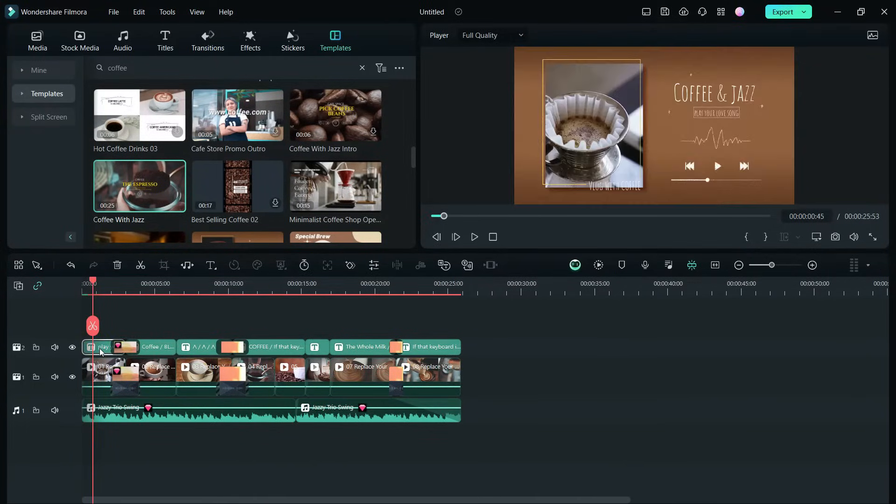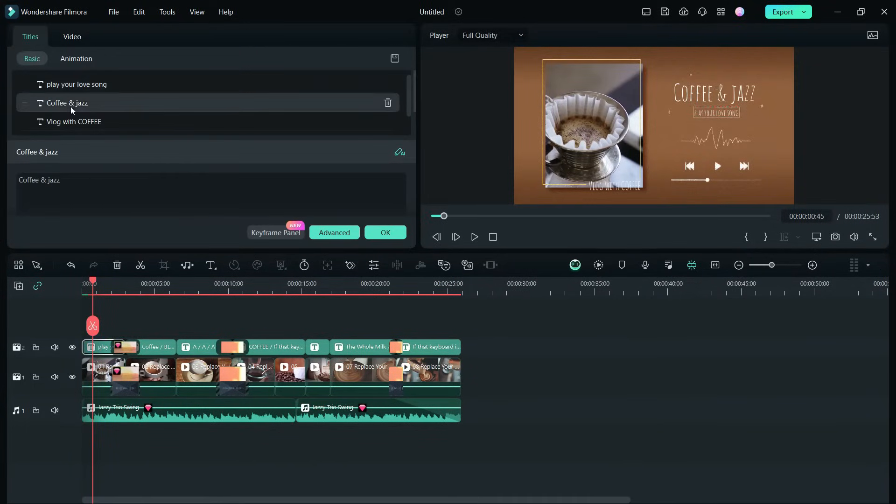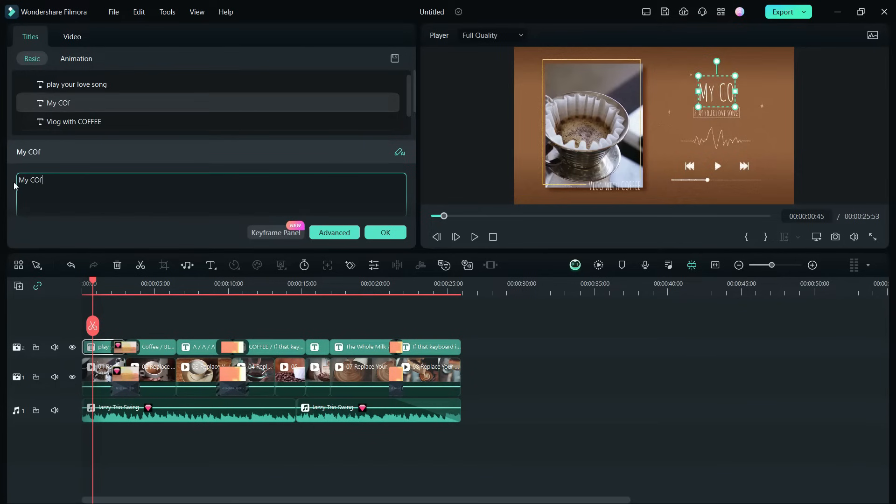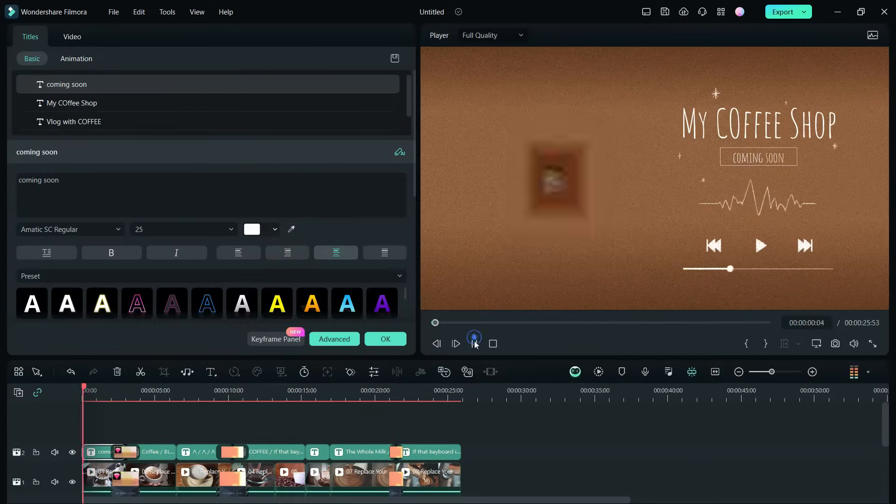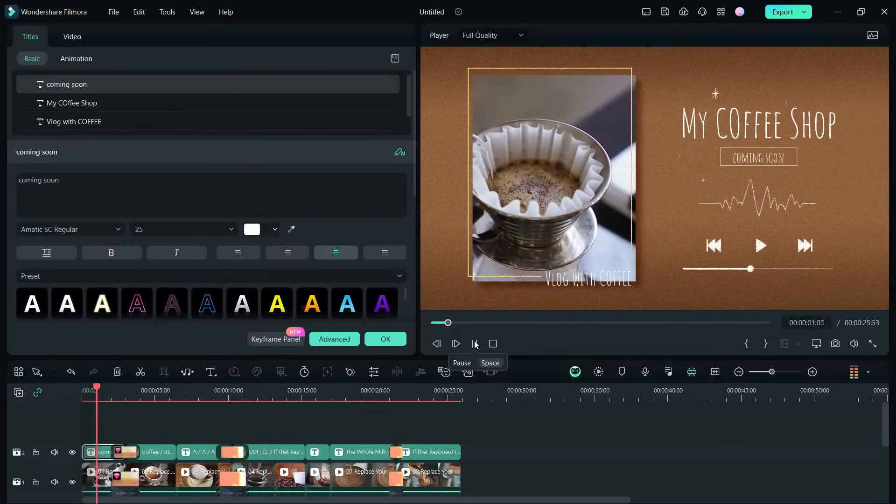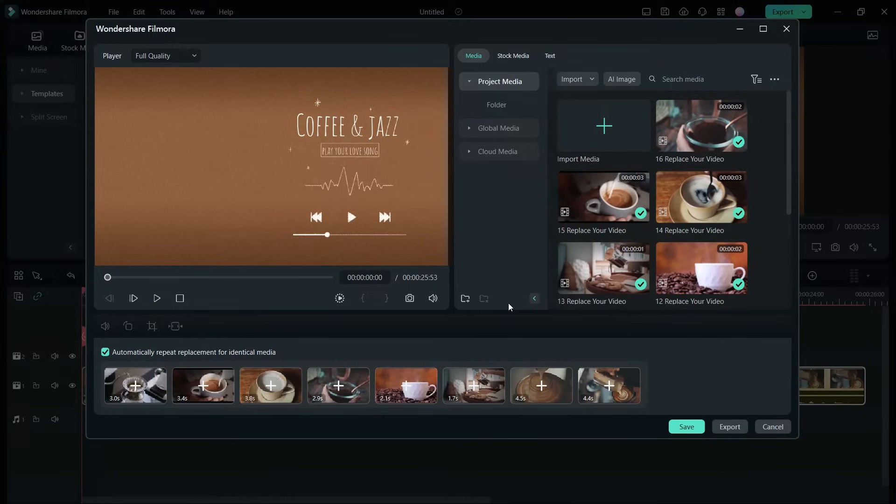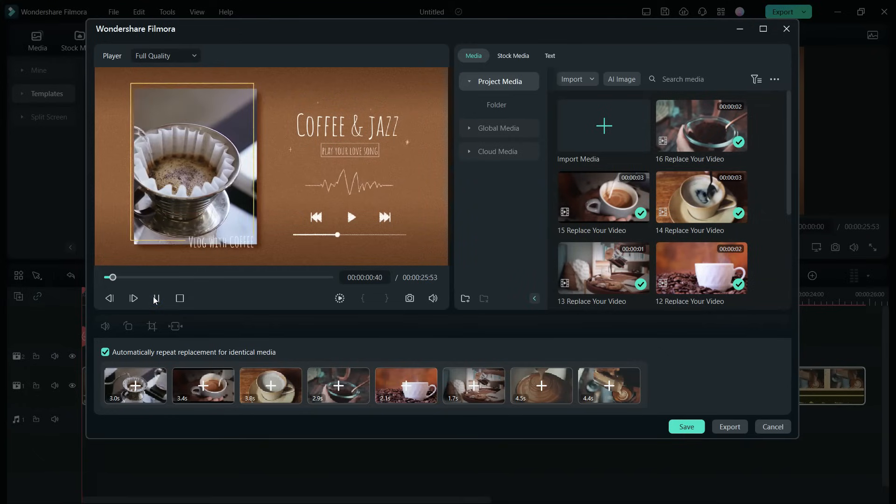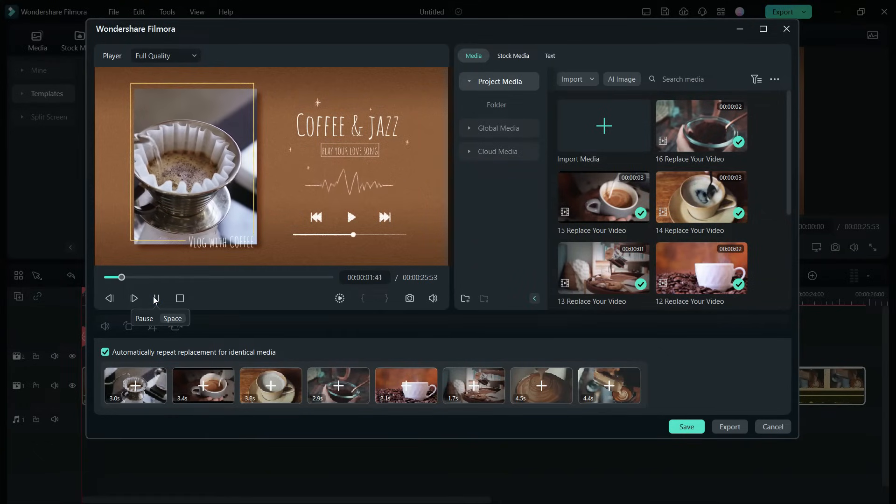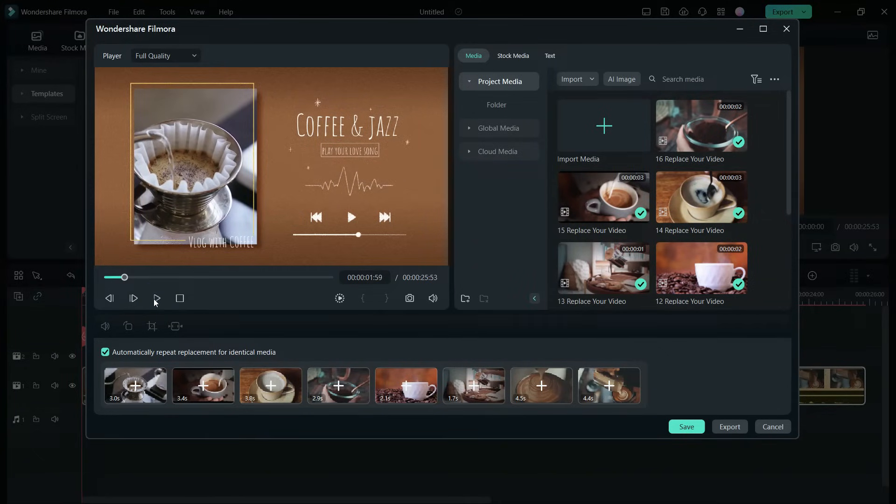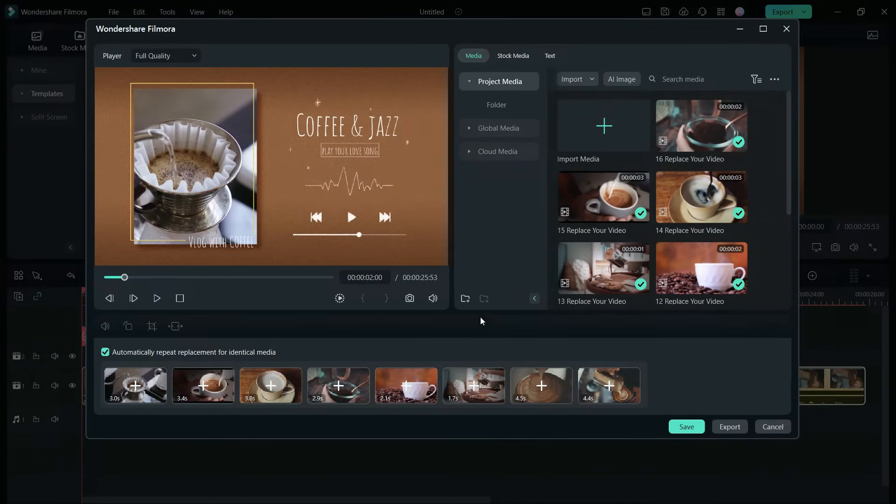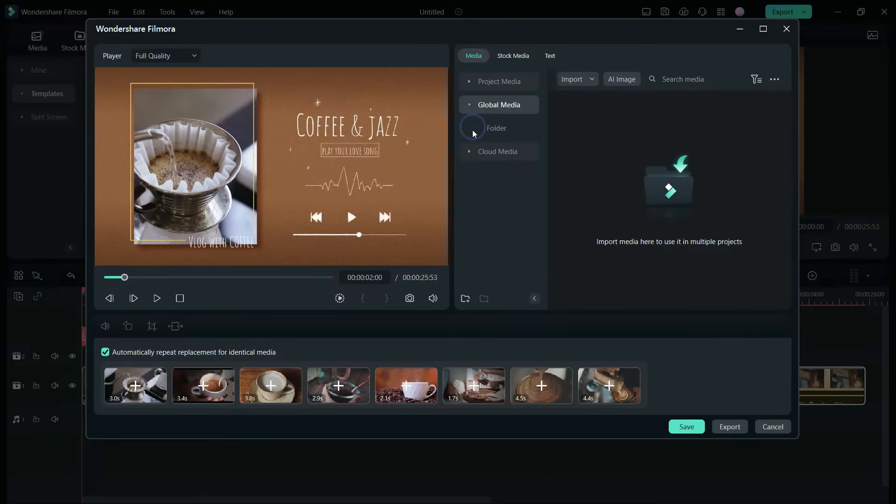You need to simply change the titles and replace the video clips with your own. Now what's new in Filmora 13 is, you get this new edit window with very easy to edit options. The media used are listed here and you can access other local and global media to replace the demo videos of the template.